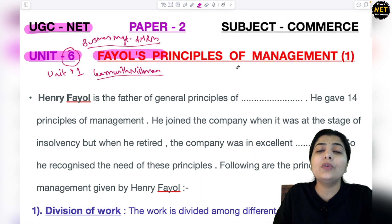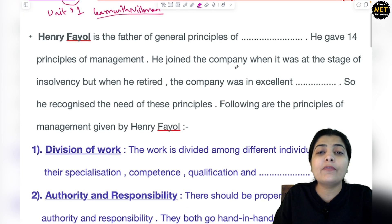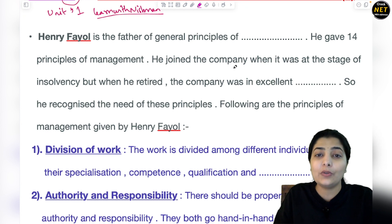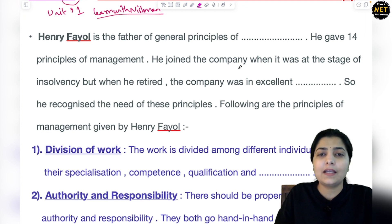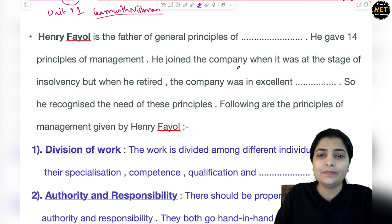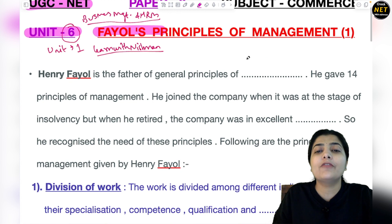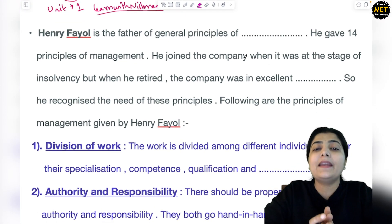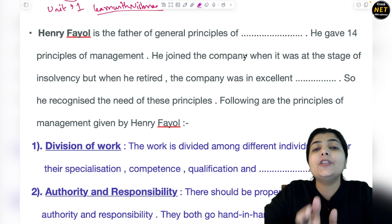That's why I told you Unit 6 will be very easy for you. I know it is a little complex compared to other units, but Unit 6 will very quickly cover your doubts. So let's start this topic of Fayol's Principles of Management. First of all, what is management? How do you manage your business?